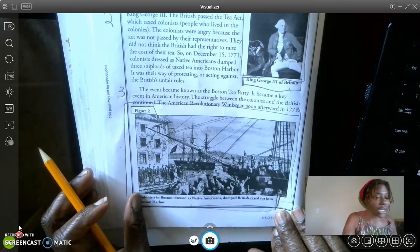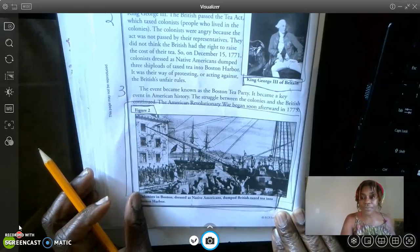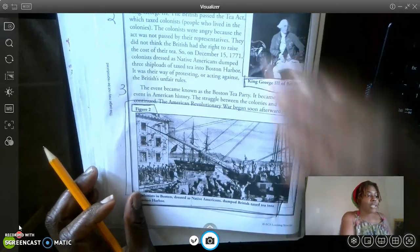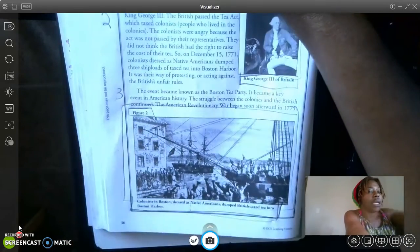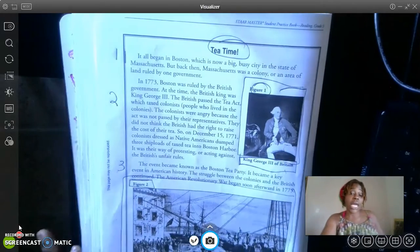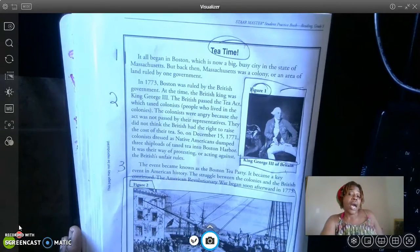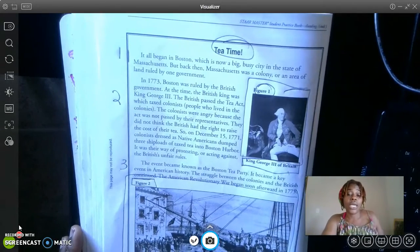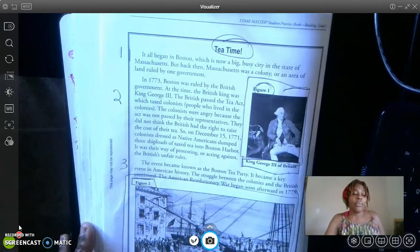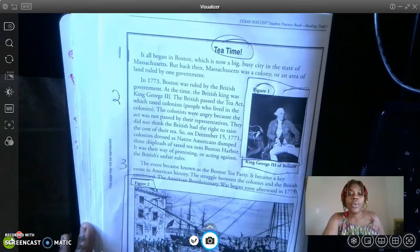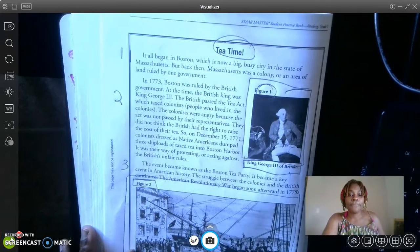Did I miss any text features? All right, let's go ahead and read to confirm or deny. I'm not really sure, so I'm not going to mark either way — let's just start reading to confirm or deny. All right, here we go. Tea Time.